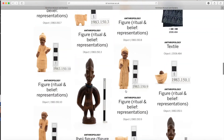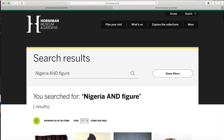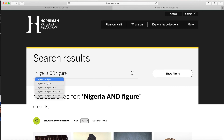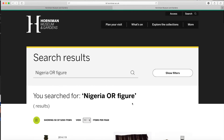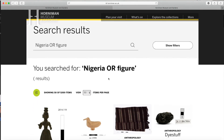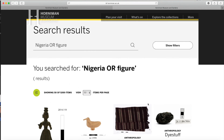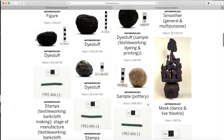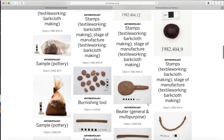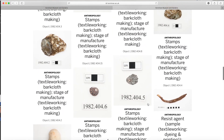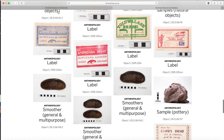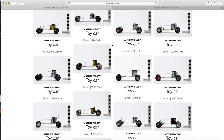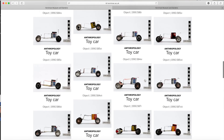Here are my results. Now let's type in Nigeria OR figure. My search results will pull up everything associated with Nigeria as well as other objects considered as figures. By using OR, I have broadened my results. Going down the page, we find objects that are figures but not related to Nigeria. And on page 10, we find toy cars that are from Nigeria but not related to figures. See how that broadened the results?